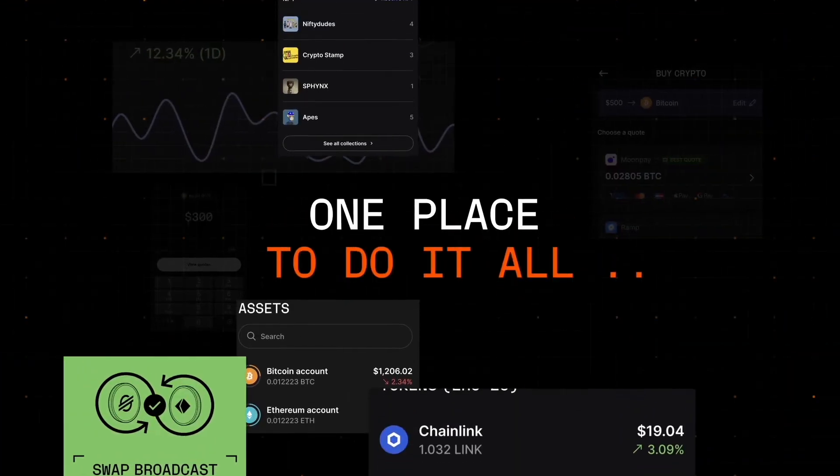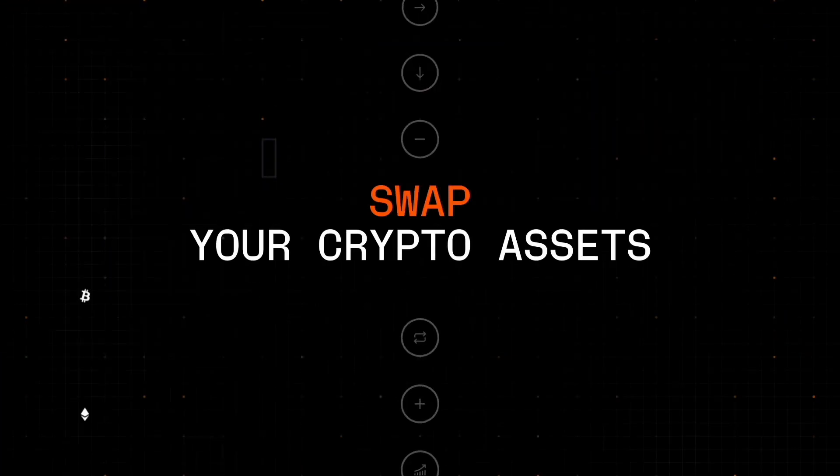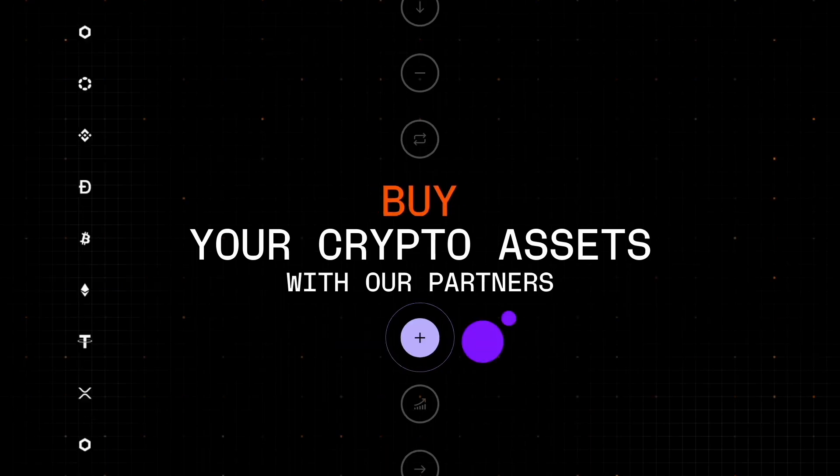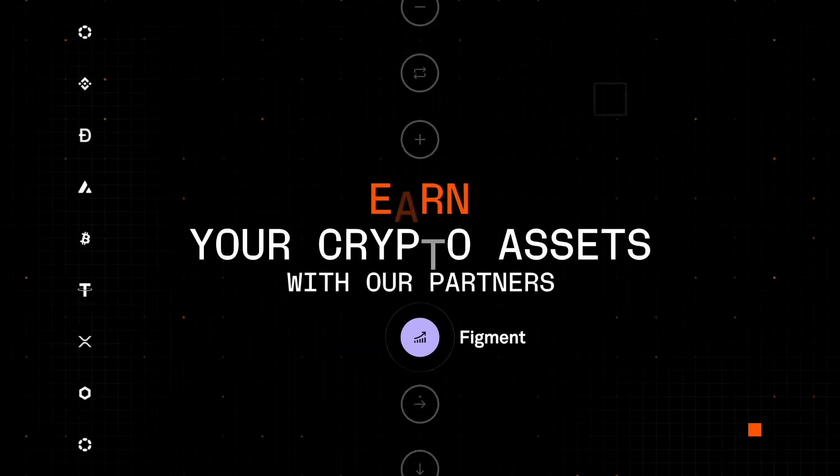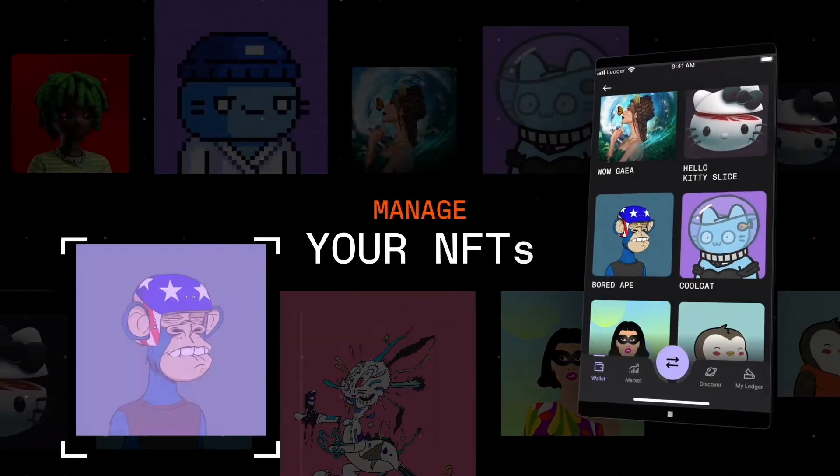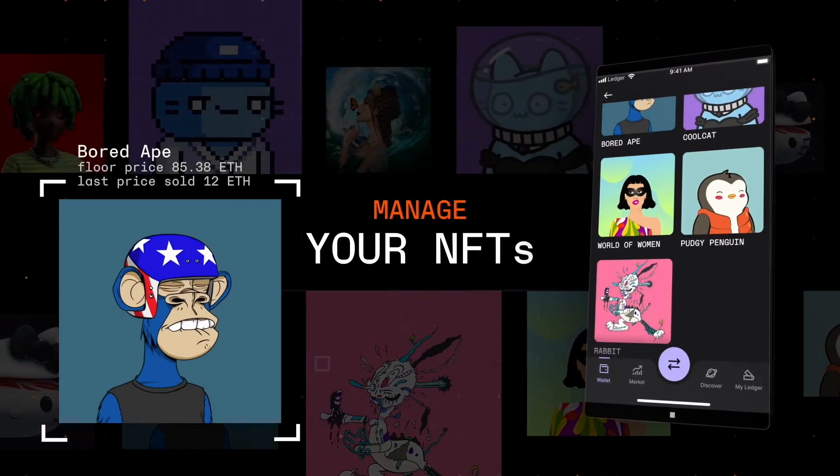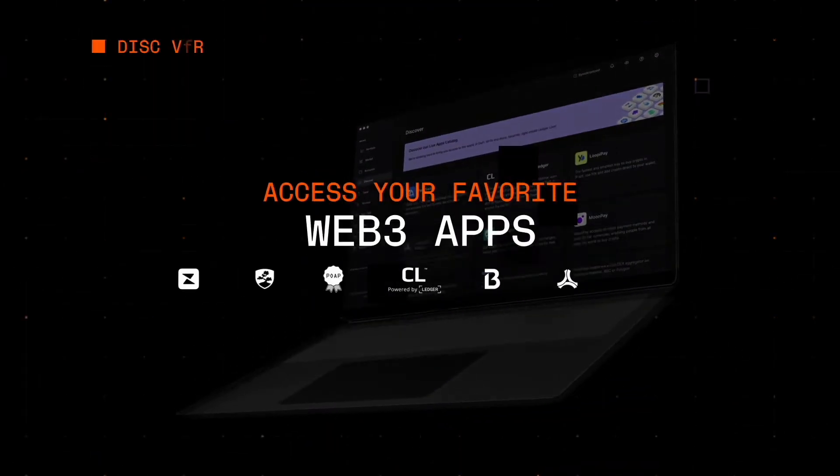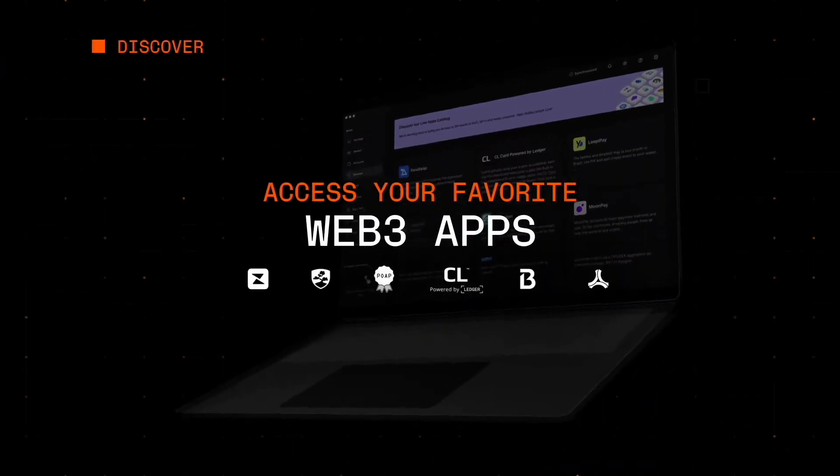And with Ledger Live, you can easily view your account balances, send and receive cryptocurrencies, and install and uninstall apps on your device. So let's see how we can find our wallet addresses on Ledger.